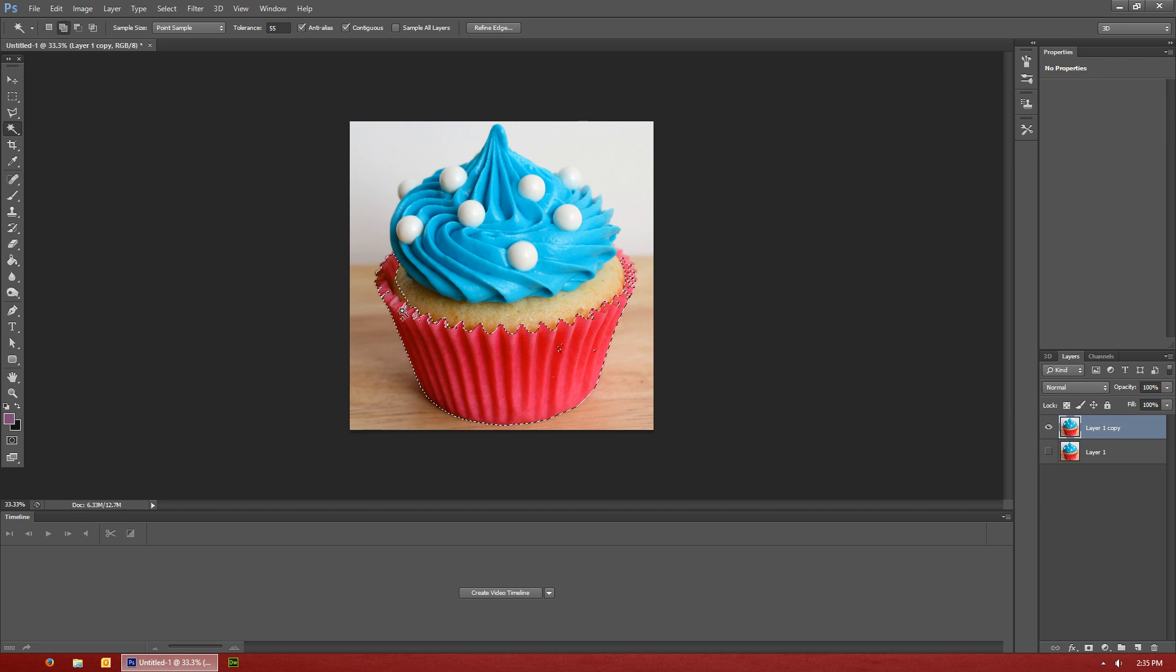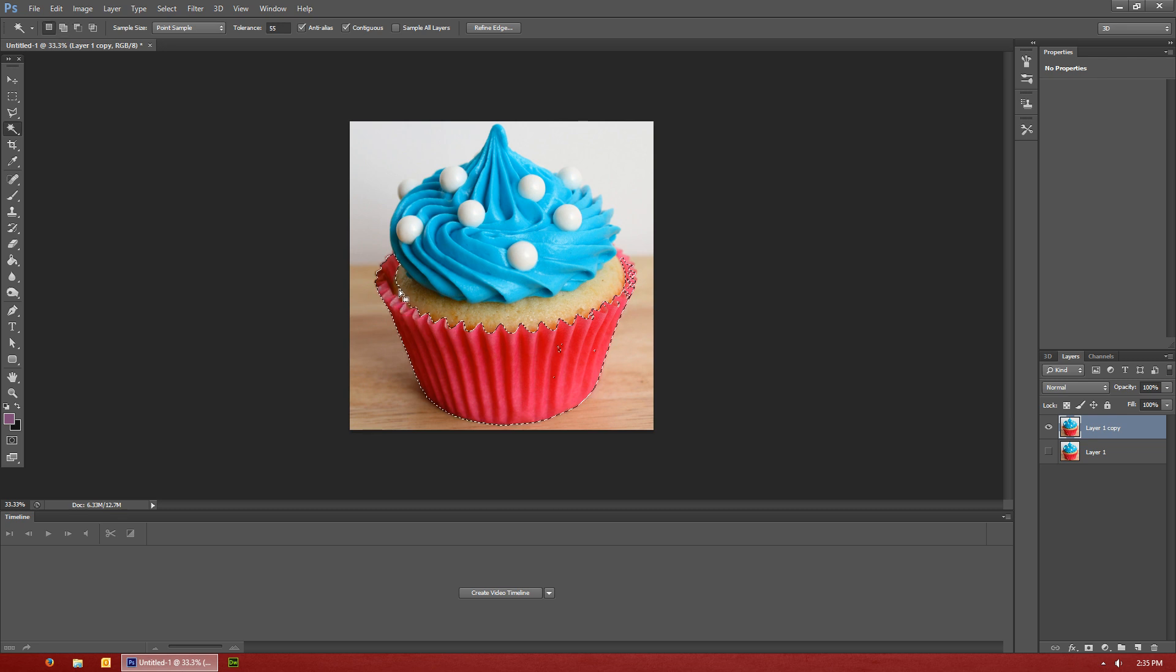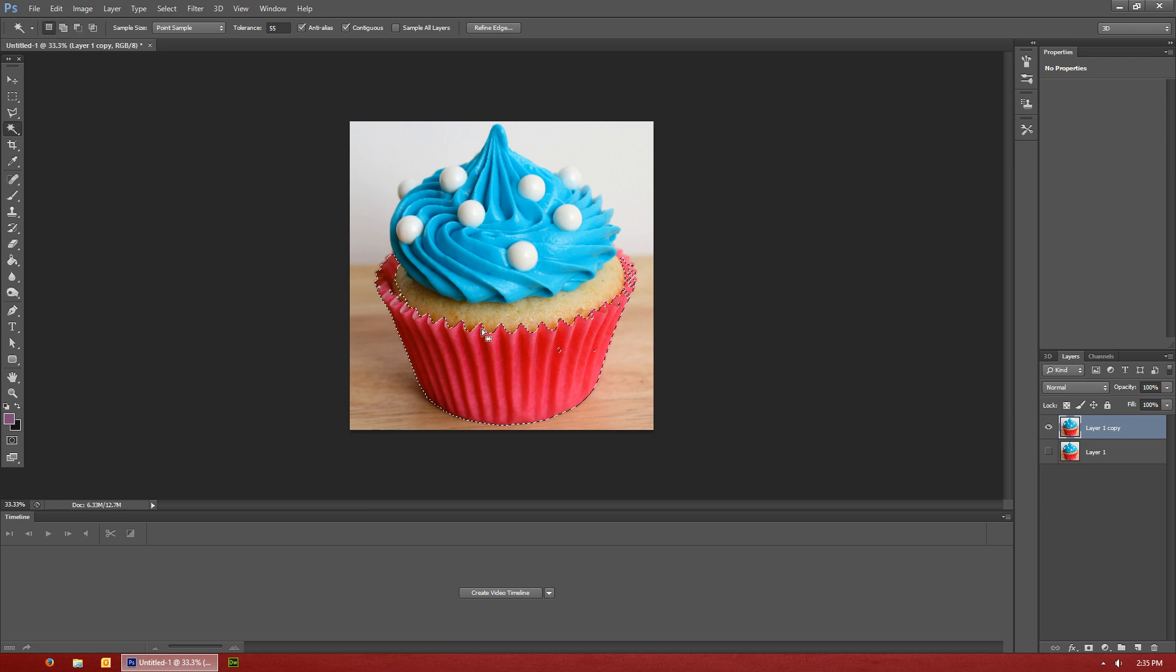You can see there I get a little overlap there on the cupcake there. So just hold the Alt key and kind of click that off like that.